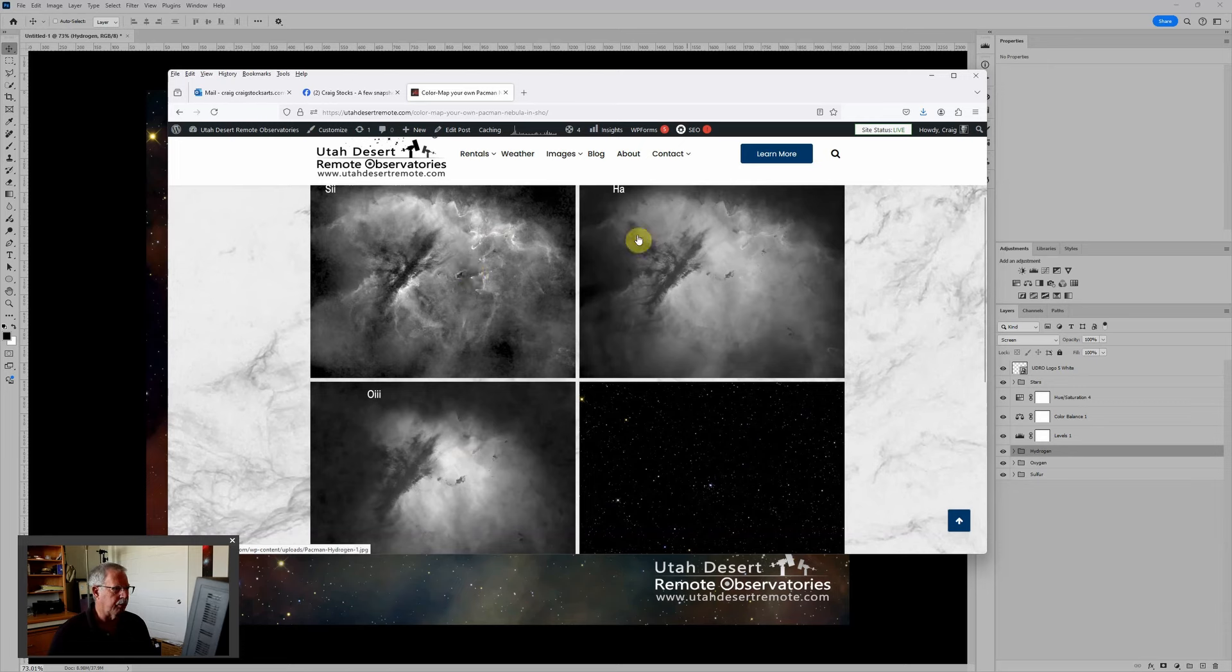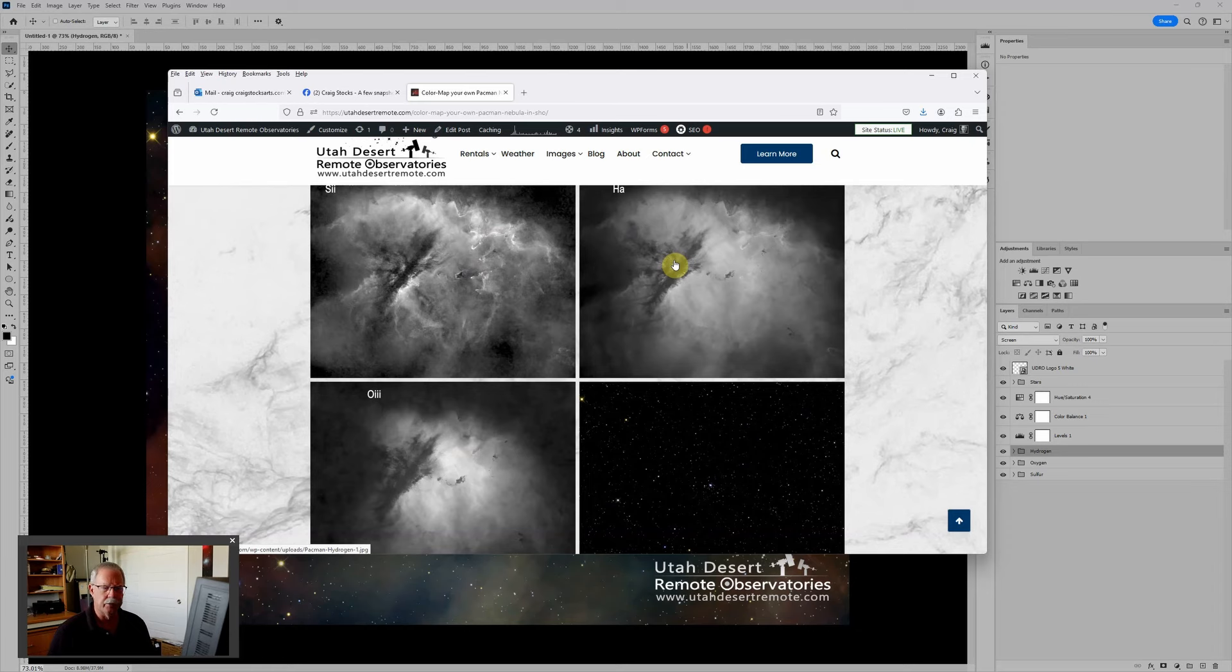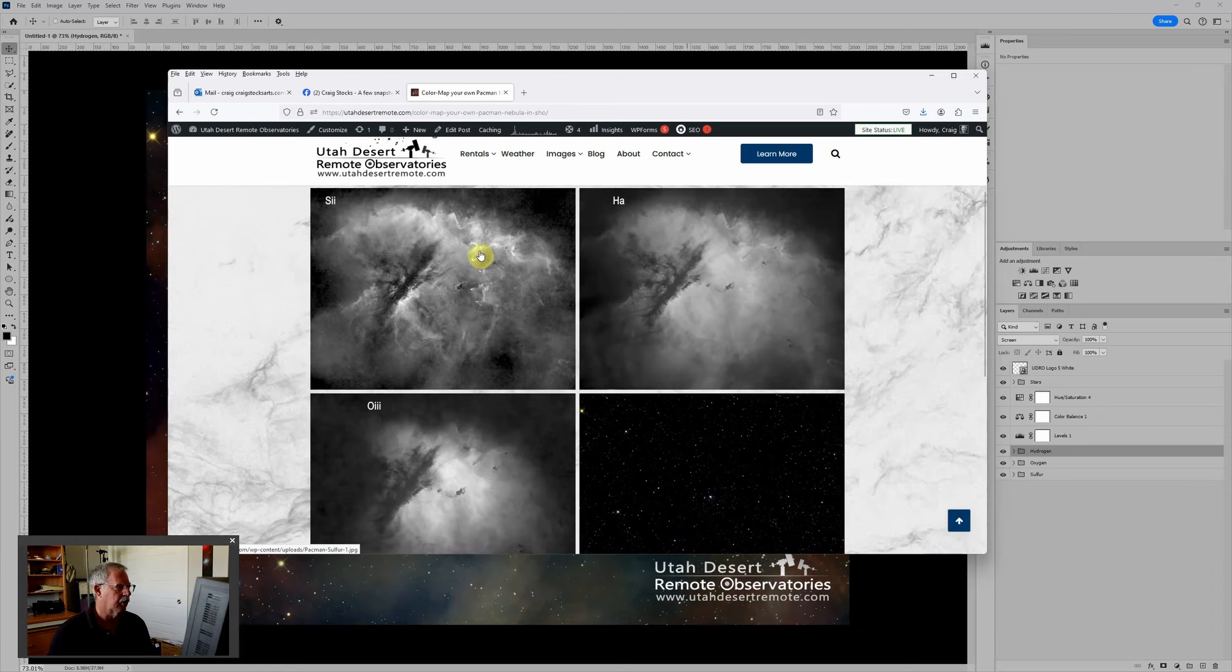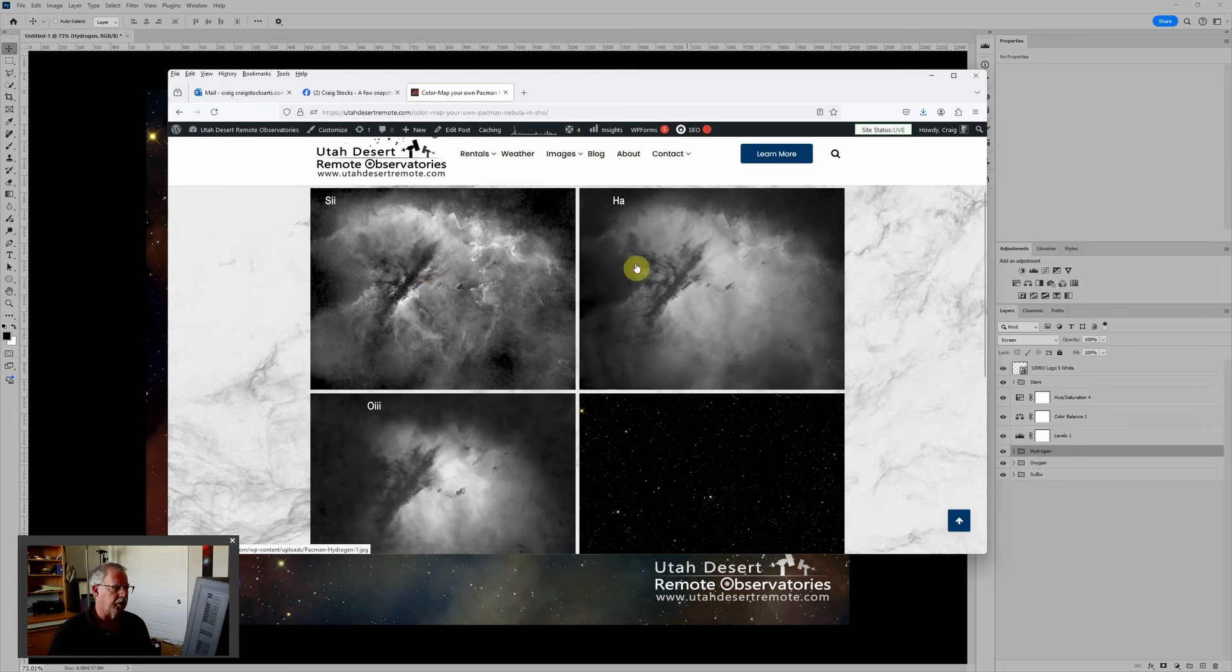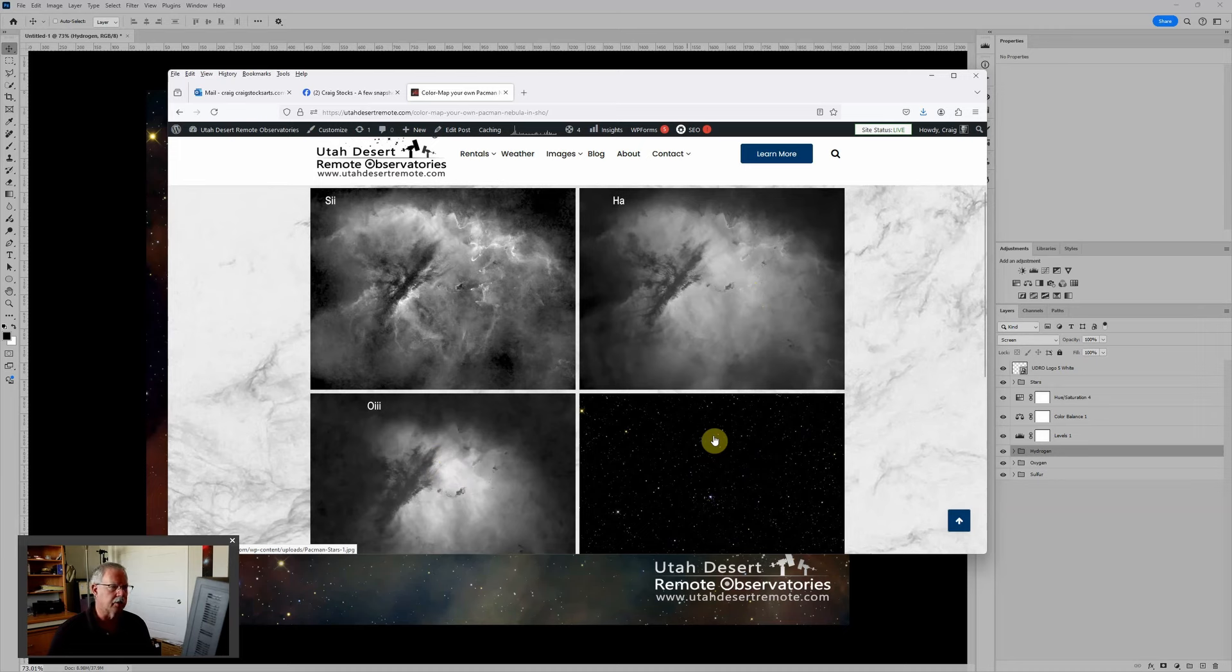There's three monochrome narrowband images that were captured through the specific colored glass filters that pick up the specific gases. So the first one is the S2 which is sulfur, HA is hydrogen, and then O3 is oxygen, and then the fourth image is the stars.